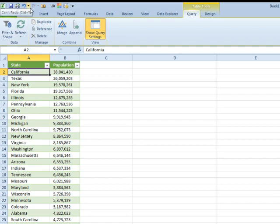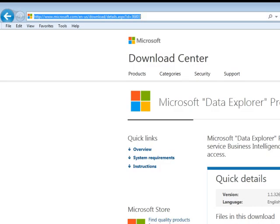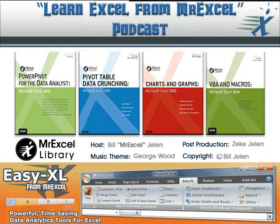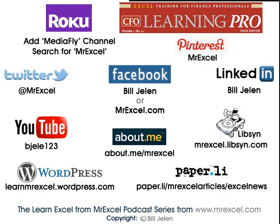It's free. You need Excel 2010 or newer. We'll take a look at some other Data Explorer tricks this week. Alright, there we go. Hey, thanks for stopping by. See you next time for another netcast from MrExcel.